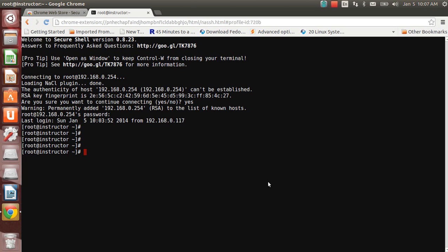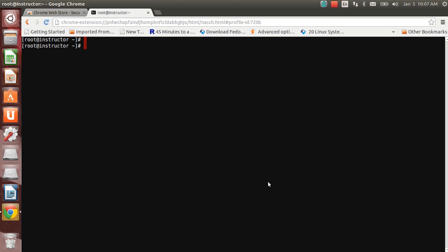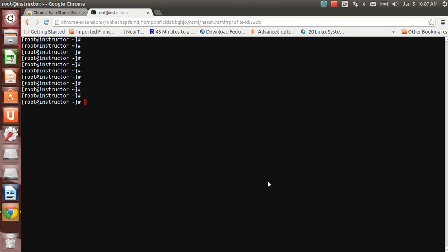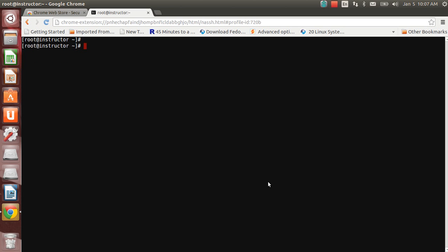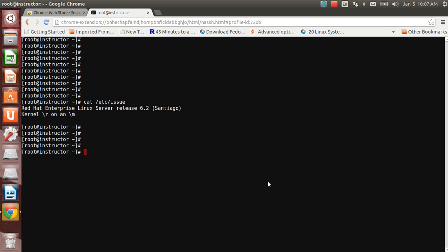Specify the password. There it is, I am on the remote server, SSH using my browser. Now you can do everything that you do normally. Even the control L for clearing the screen will work, everything will work. I can cat etc issue, I'm running 6.2 ISO.